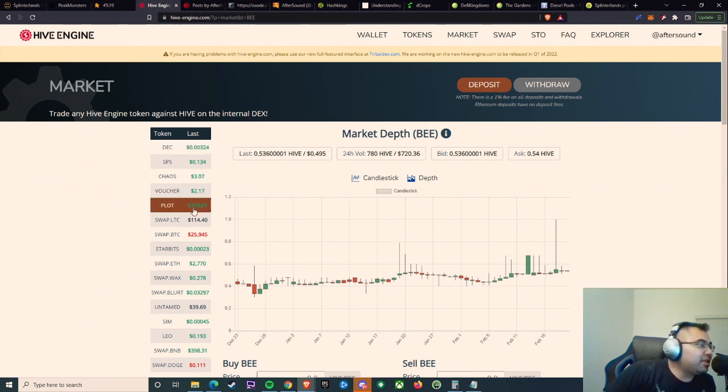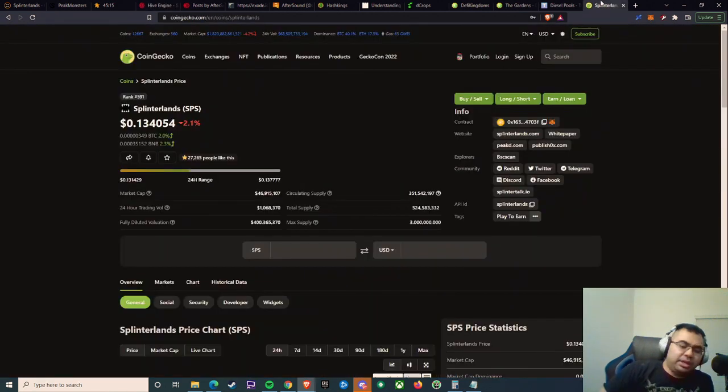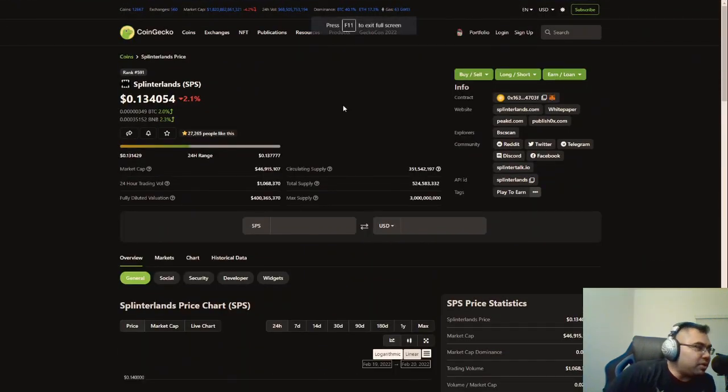Oh, and then plots. So literally the top five are all Splinterlands assets that are dominating this market. So I was thinking about...